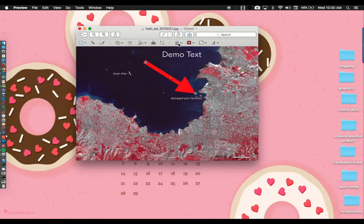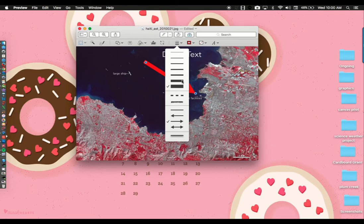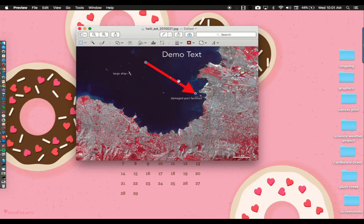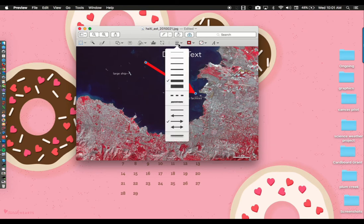To determine the width or style of your arrow, find the three weighted lines and select whichever weight you would like.